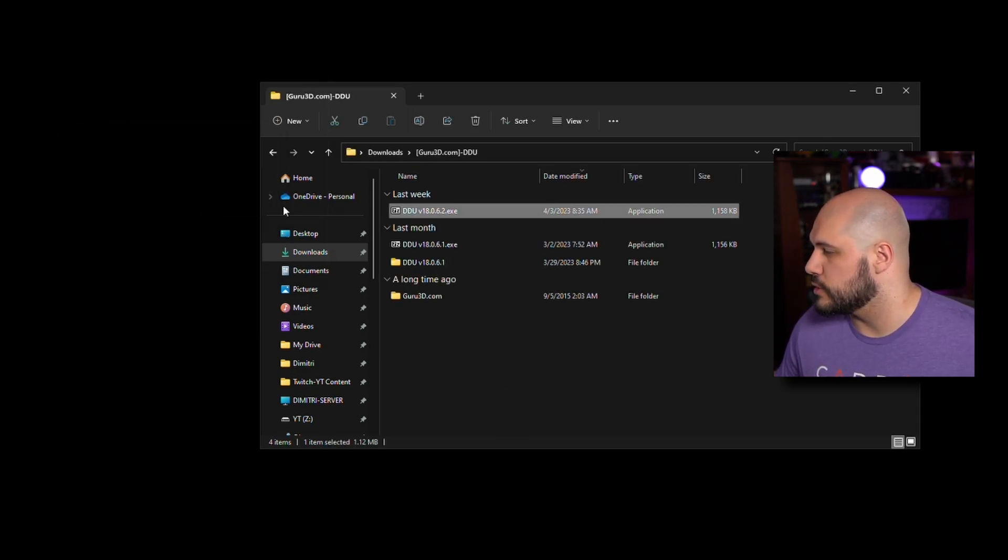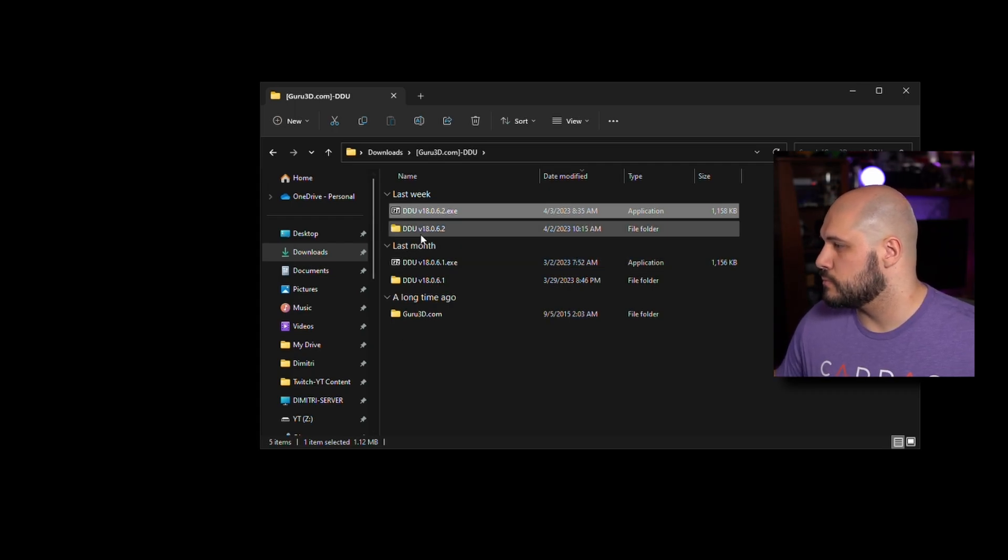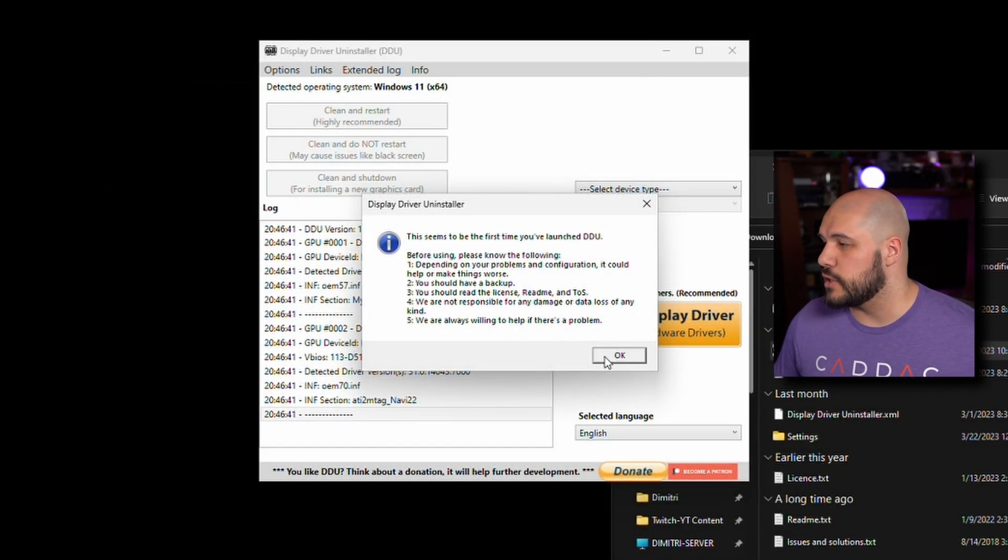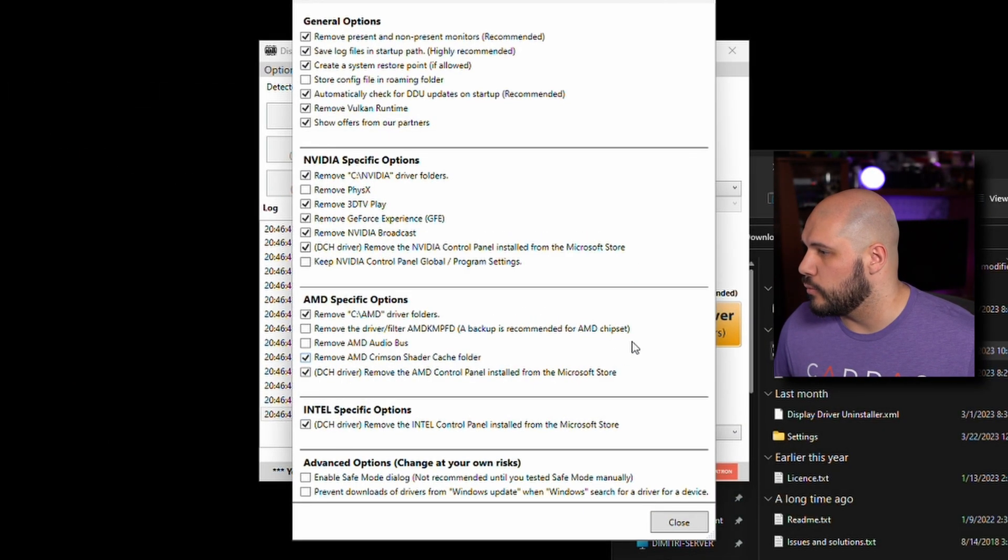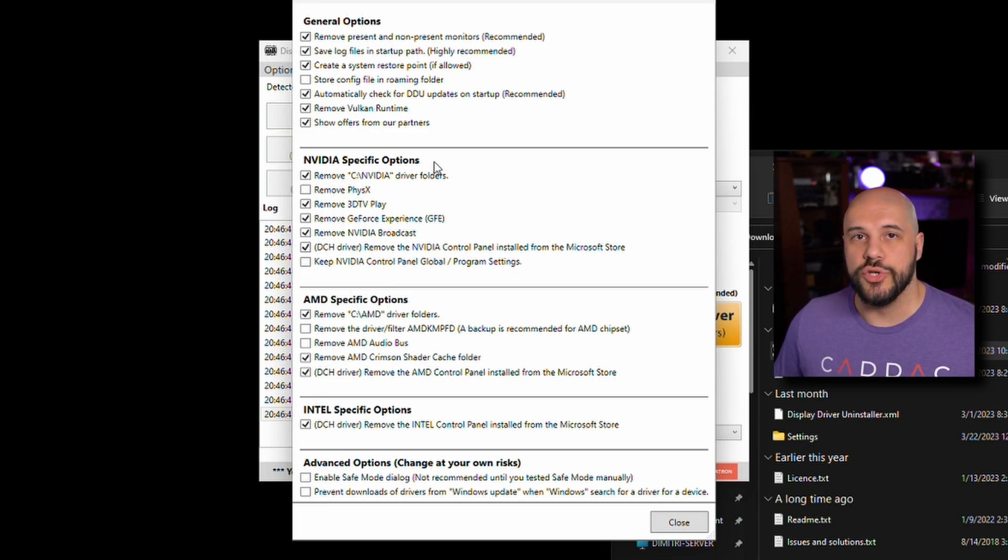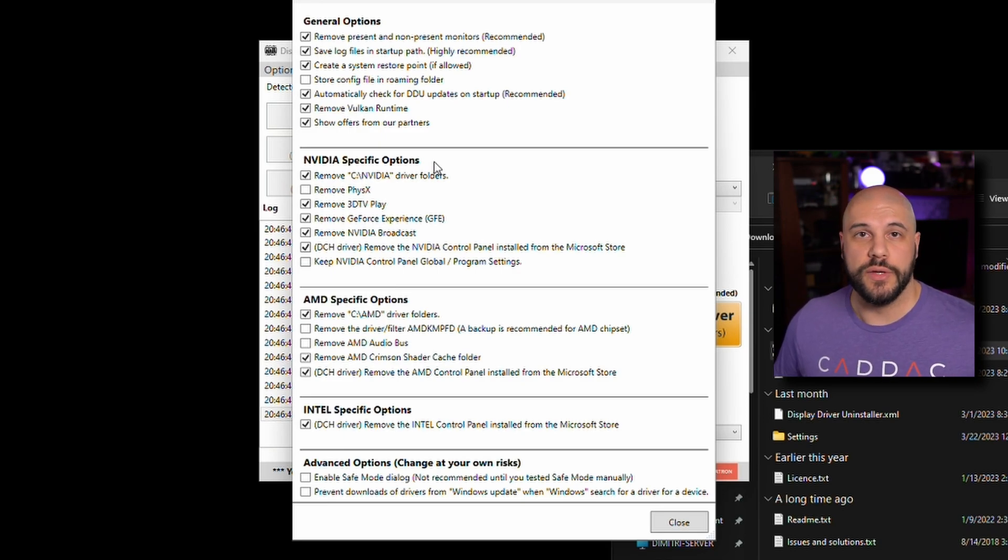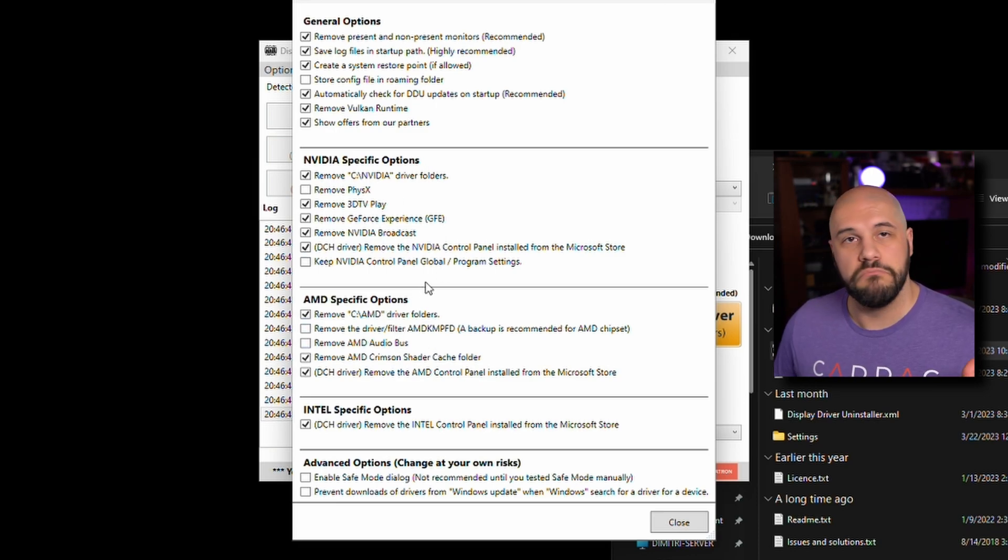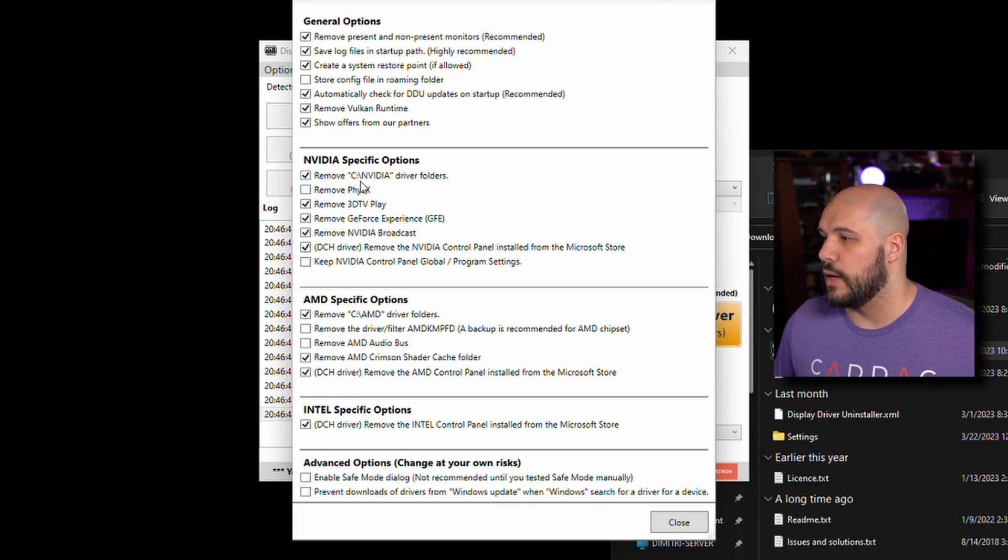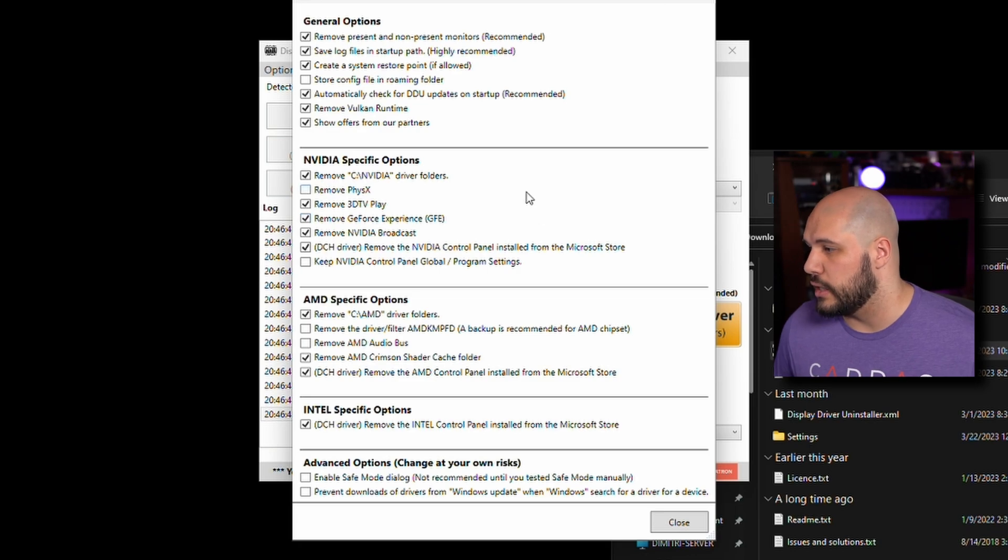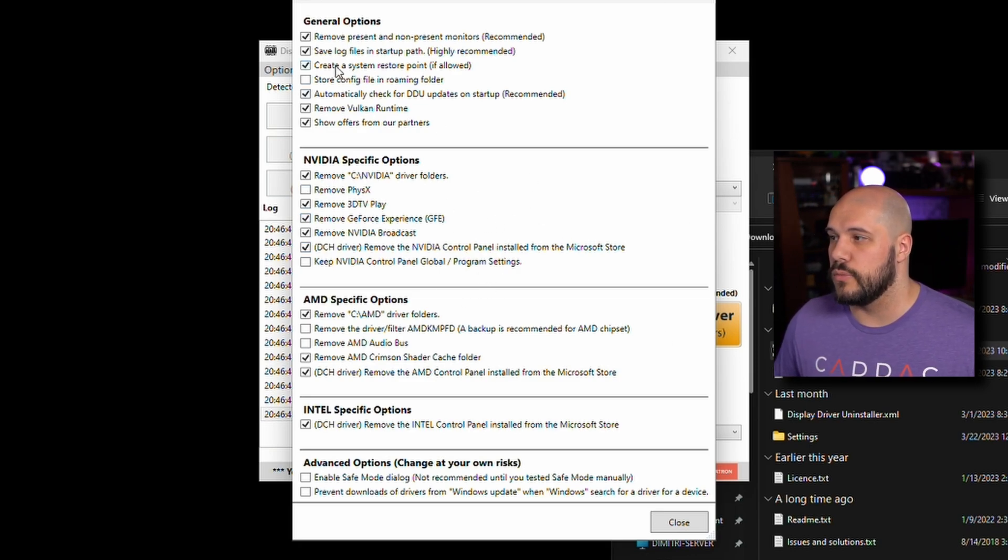We're going to extract. Once you get it started up, it's going to give you a little bit of information here. We're just going to press OK. What I suggest you do when you're moving from NVIDIA to AMD or AMD to NVIDIA is remove everything from both. You don't have to remove physics or anything, but removing all the default stuff that it has is a great idea.